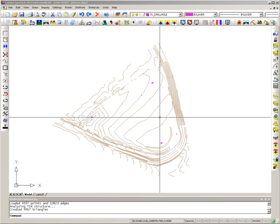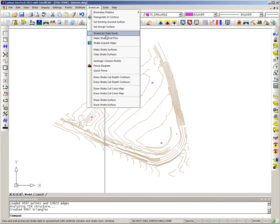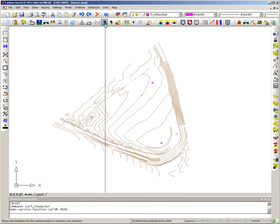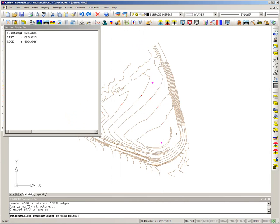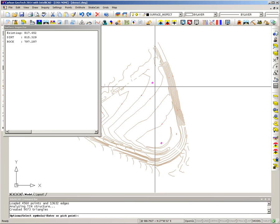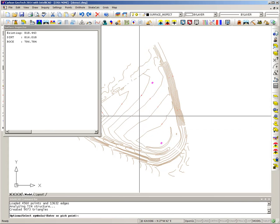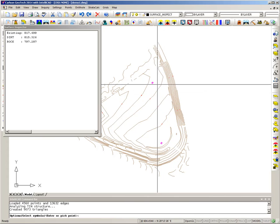After entering all drill hole information I can go to Strata Calc and Make Strata Surfaces. This takes all the drill hole data and the existing surface and creates strata surfaces for both dirt and rock. Once confirmed, I can run Surface Inspector, which gives me the elevations of my models in real time as I move the cursor around the site — showing the existing surface, the bottom of dirt or top of rock, and the bottom of rock.